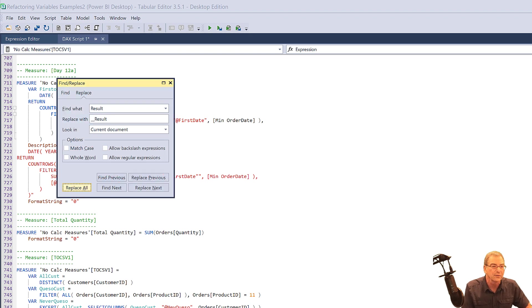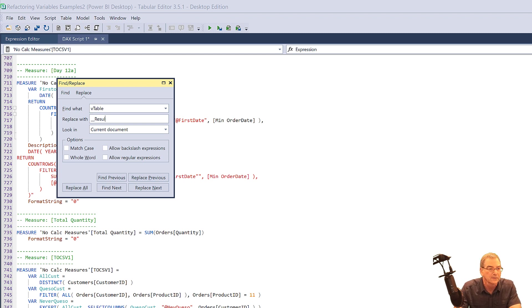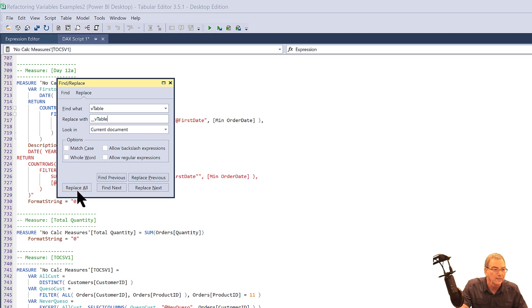And so let's go through and do one more change. So I usually use a variable called V table for my virtual tables and we'll replace that with underscore underscore V table and do another replace all.